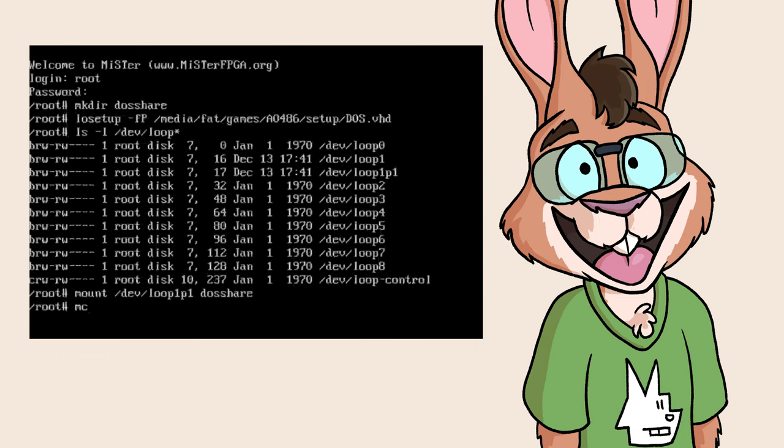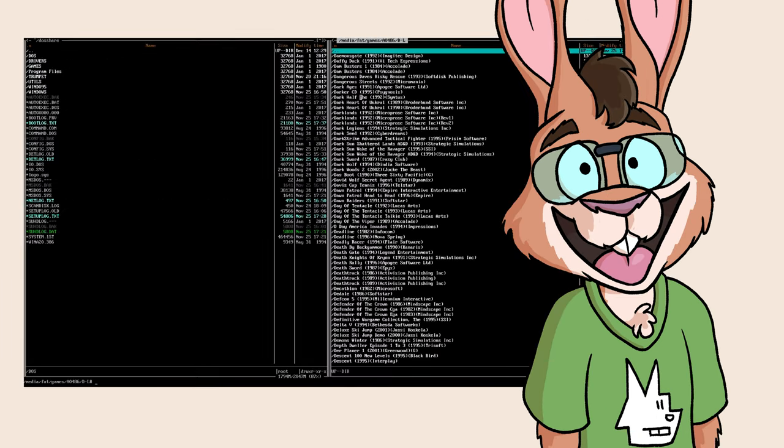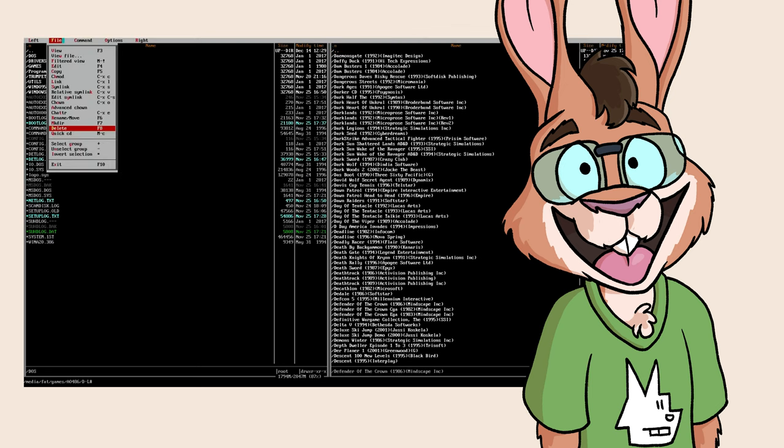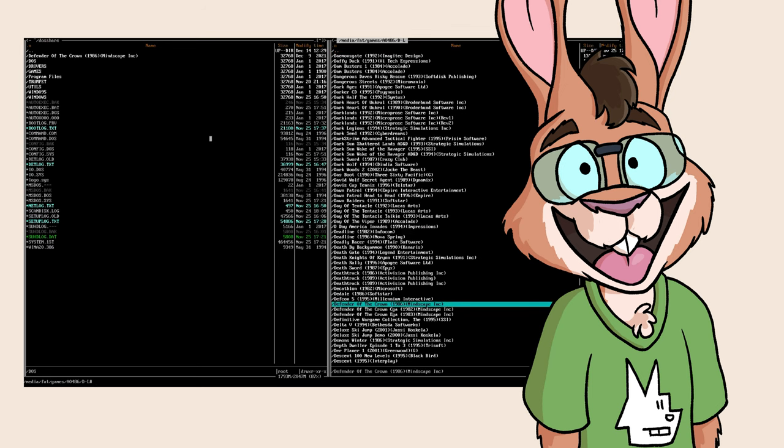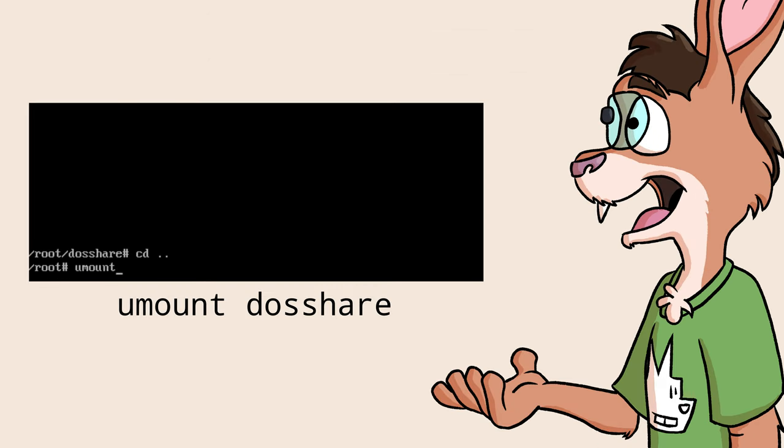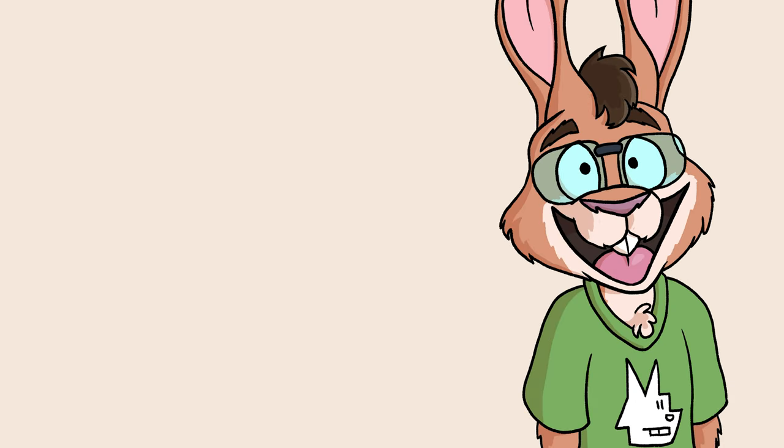Now, you can browse DOSSHARE like any other folder with a tool like Midnight Commander. Be sure to unmount DOSSHARE before starting AO486. So there you go.